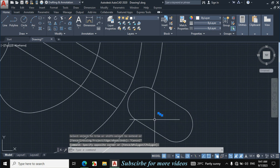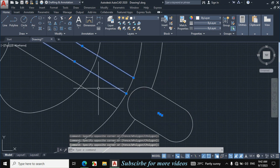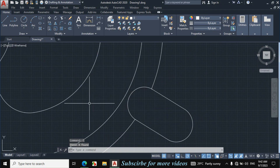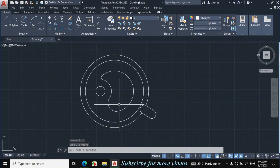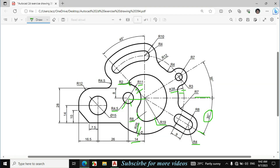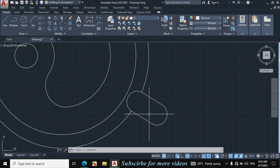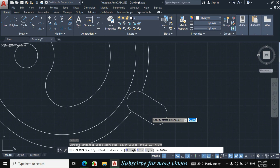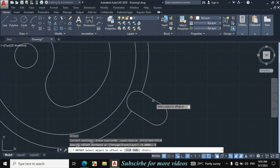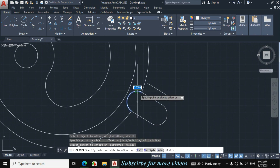Select this line and erase all these lines. If we see the figure dimensions, this radius is 4mm and this radius is 8mm — so this gap becomes 4mm. I will offset the inner portion by 4mm so the outer portion is drawn exactly according to the given dimension. Press O for Offset, enter offset distance 4mm, click on this line towards this side and this portion towards this side.